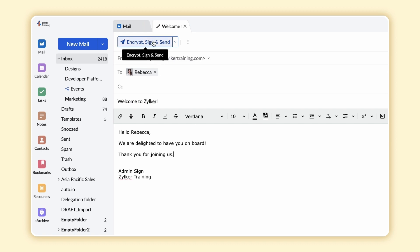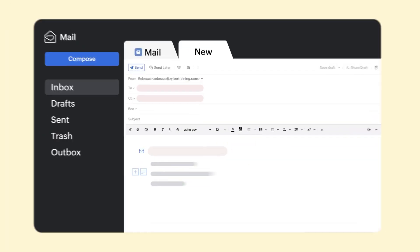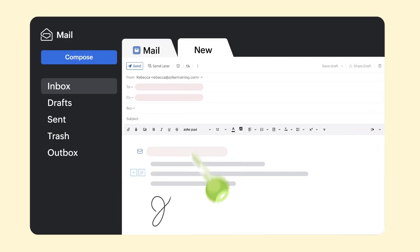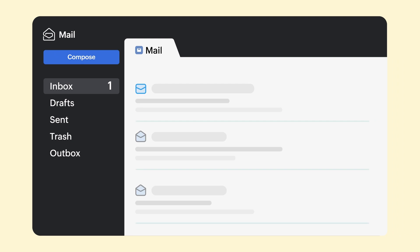Select Encrypt, Sign and Send from the top of the window. In the pop-up window, enter the passphrase to digitally sign using your private key. Click OK. Your email will now be encrypted and sent using the recipient's public key email and digitally signed using your private key.